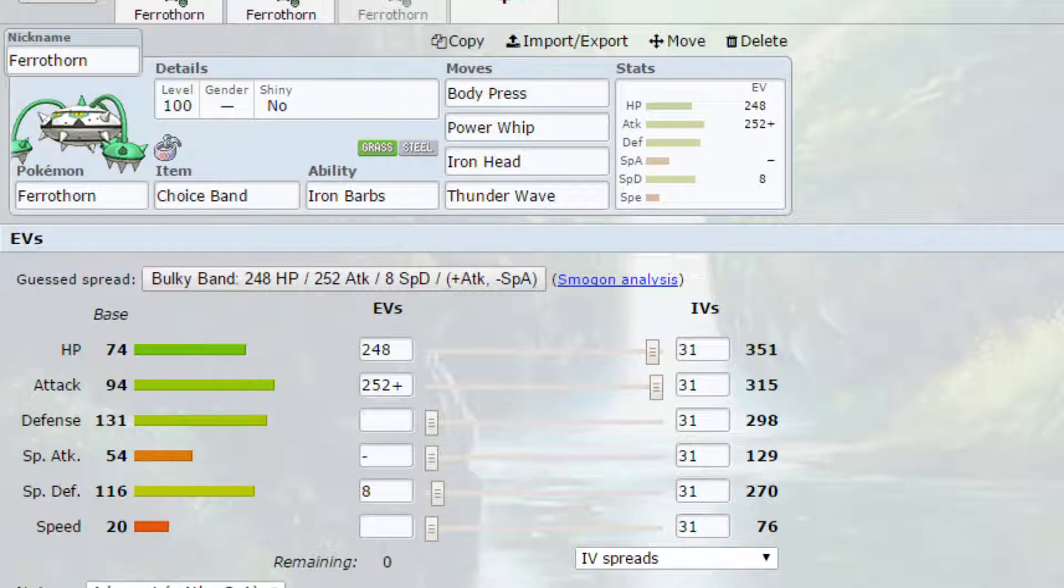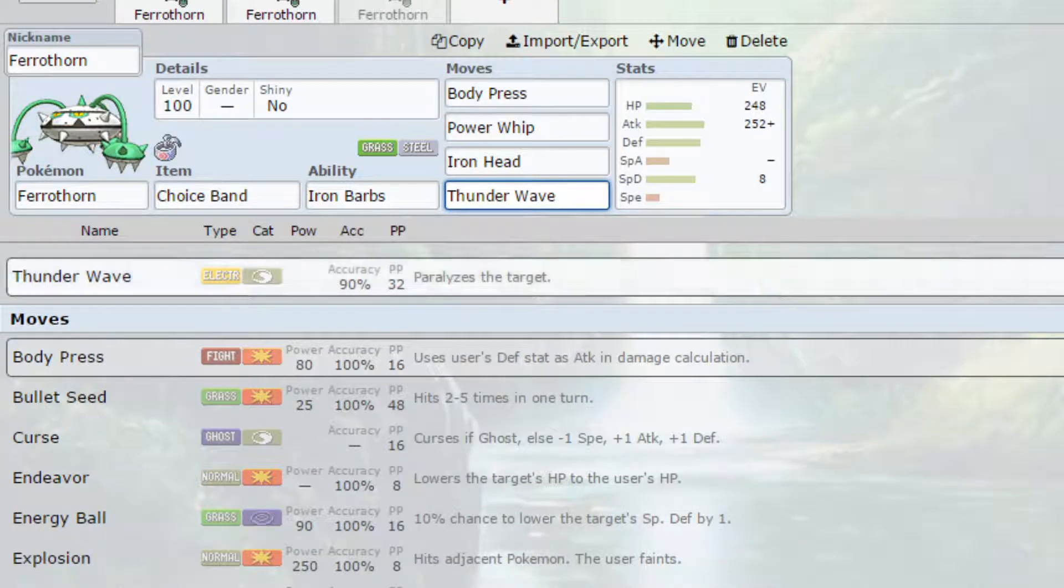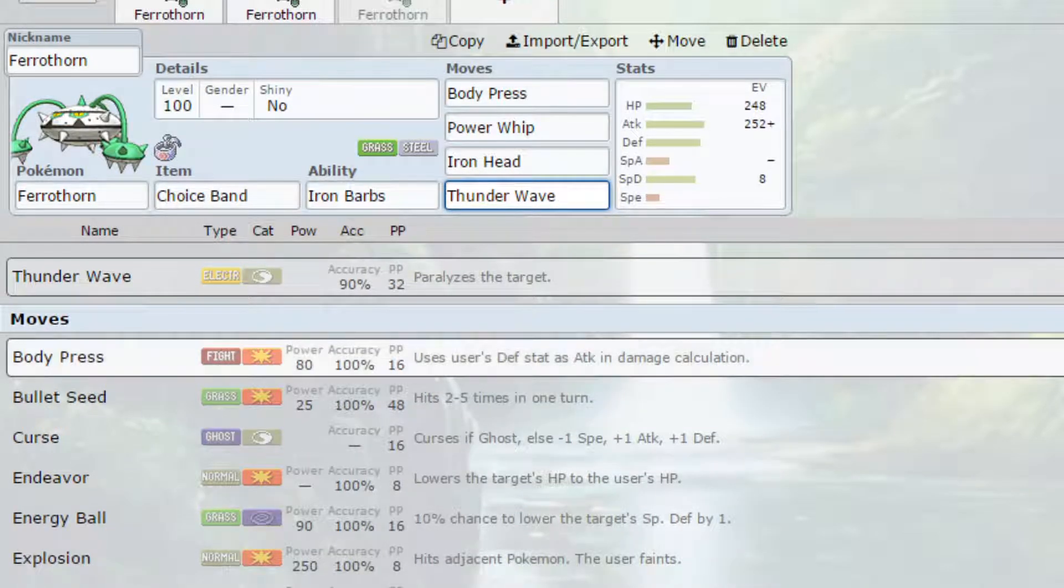I know this is the choice band, but I thought a Thunder Wave could always be usable. Especially if you get tricked, because you can get tricked. If you want to go for another physical move, there are probably a couple of options.